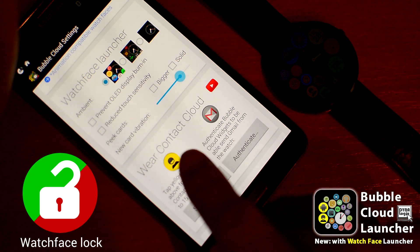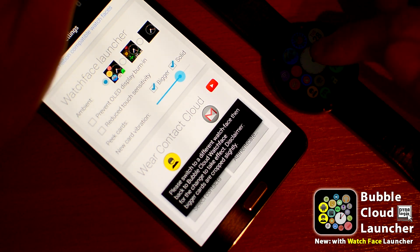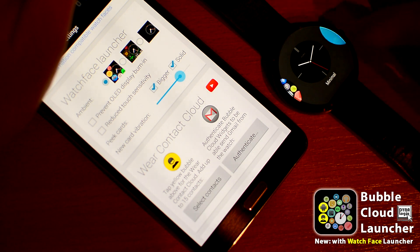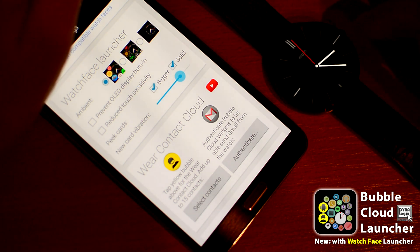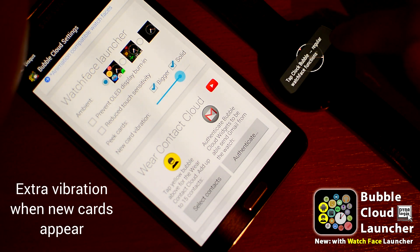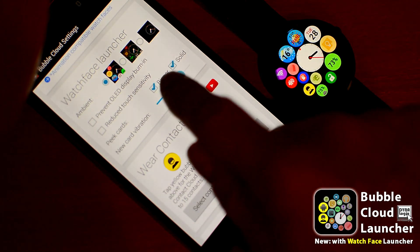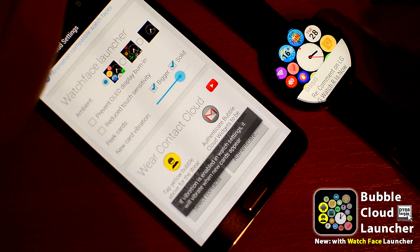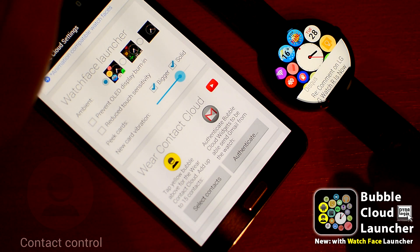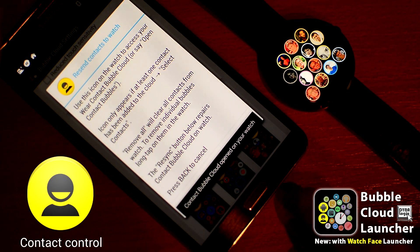By default, peek cards are translucent and the smaller kind. If you change this, you will have to switch to a different watch face and back for the changes to take effect — this is an Android Wear limitation. Use the last slider to adjust the amount of extra vibration when a new peek card appears; the leftmost position disables the extra vibration. The product video has more information on the wear contact clouds. Press the yellow contact bubble in this card for the advanced options.